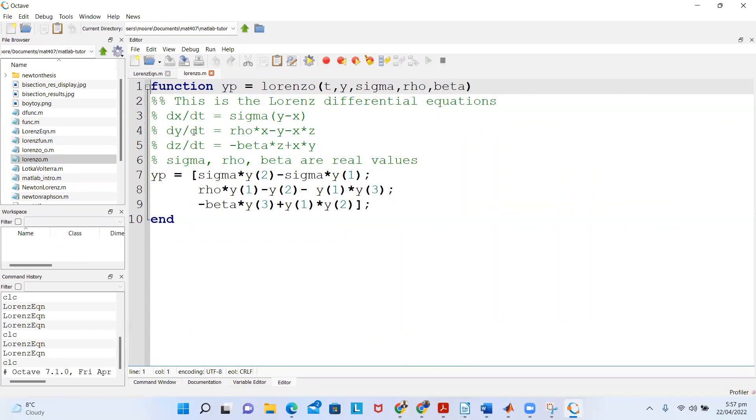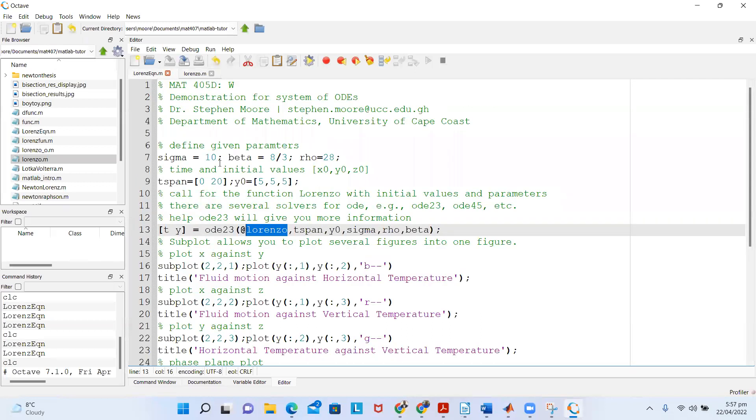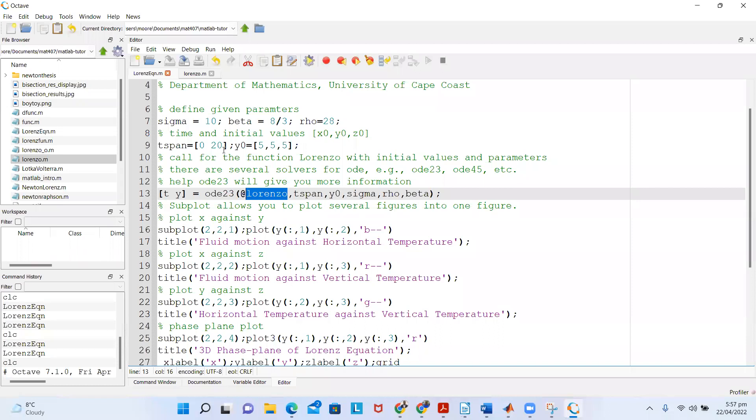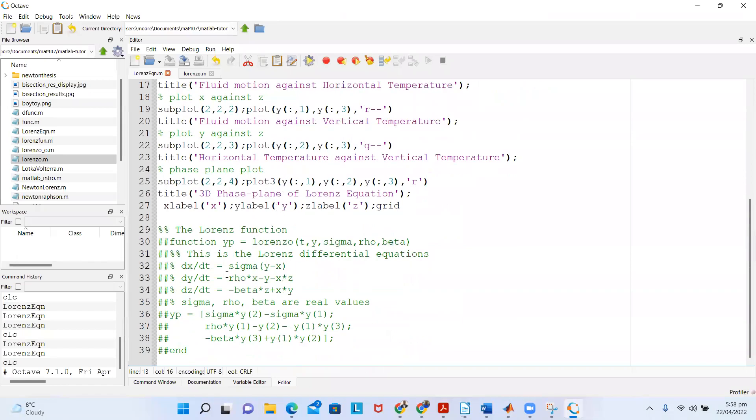Now you see that the Lorenz function has some parameters which I define here: sigma is 10, beta is 8/3, rho is 28, and there's a time and initial values for the function.